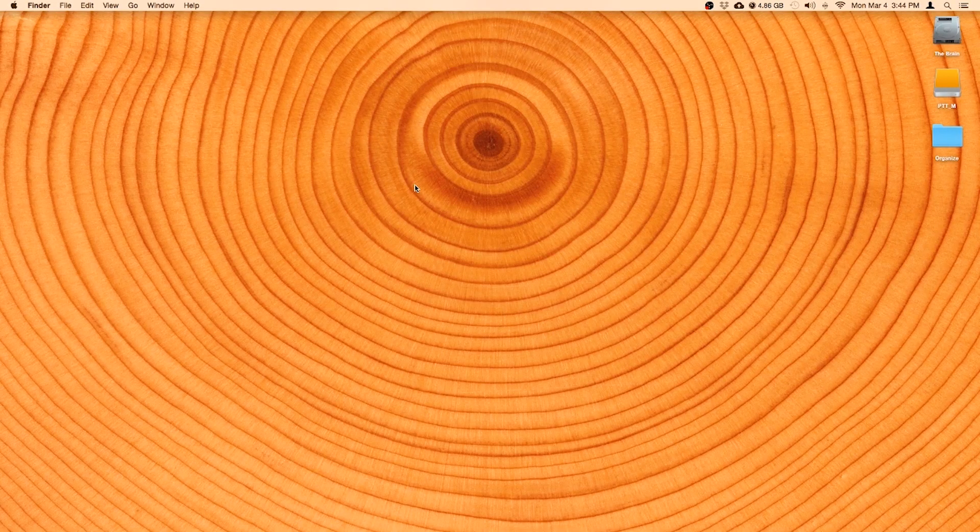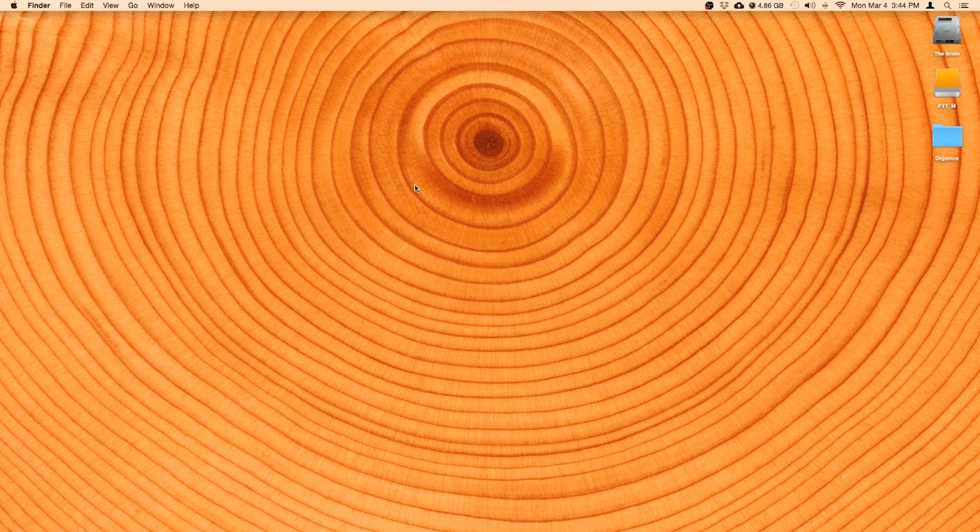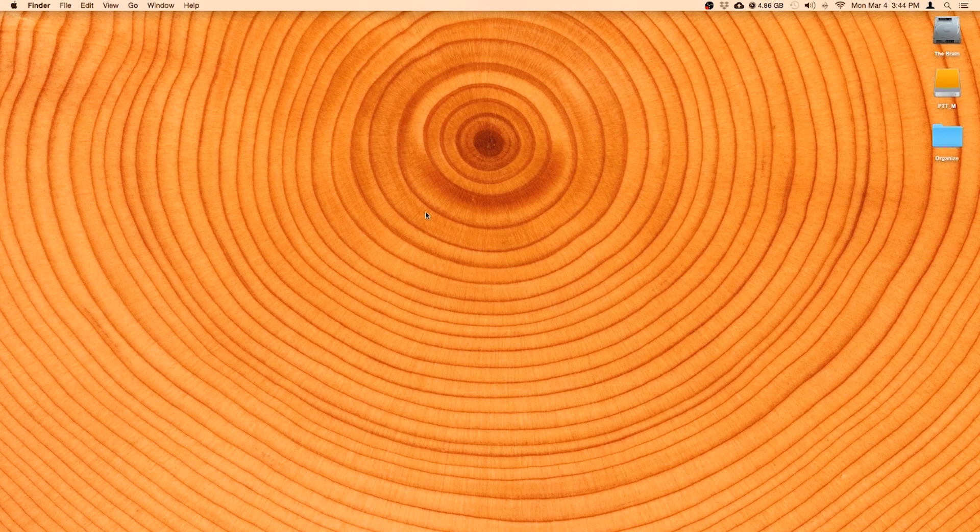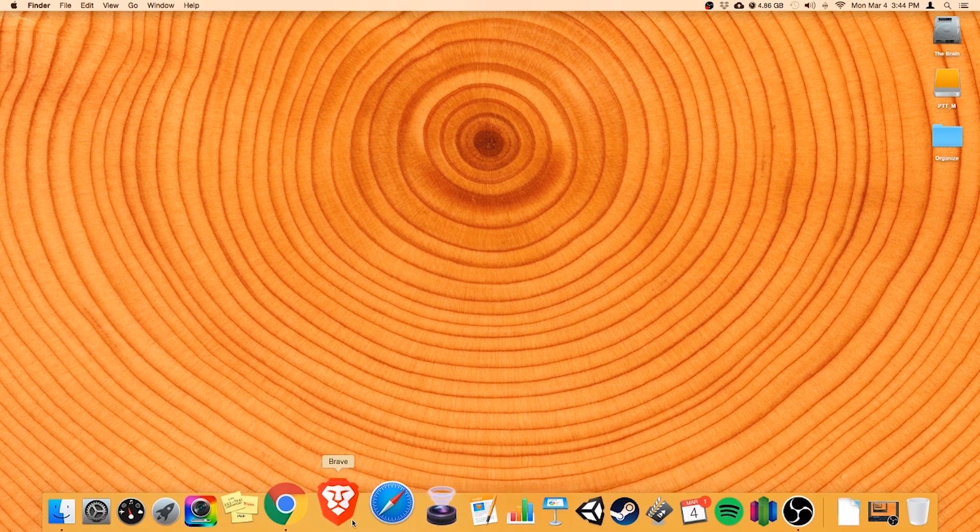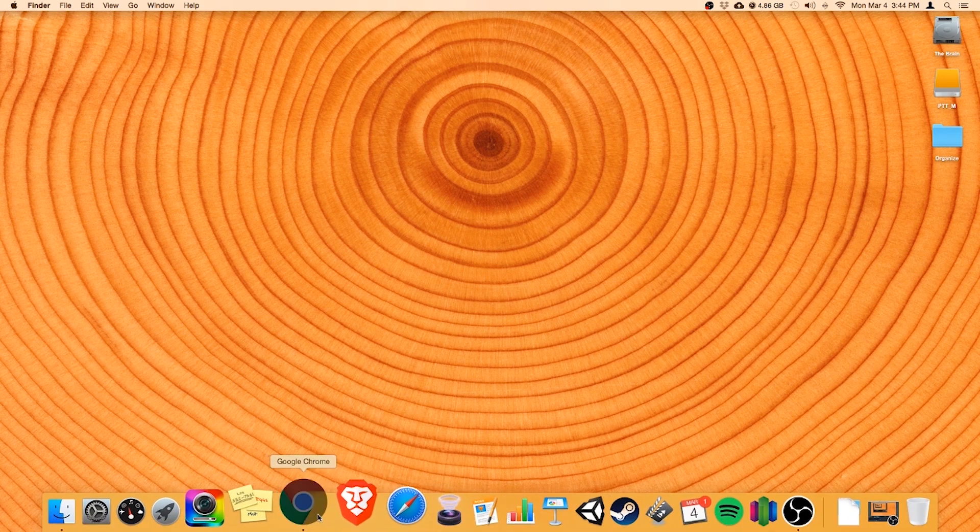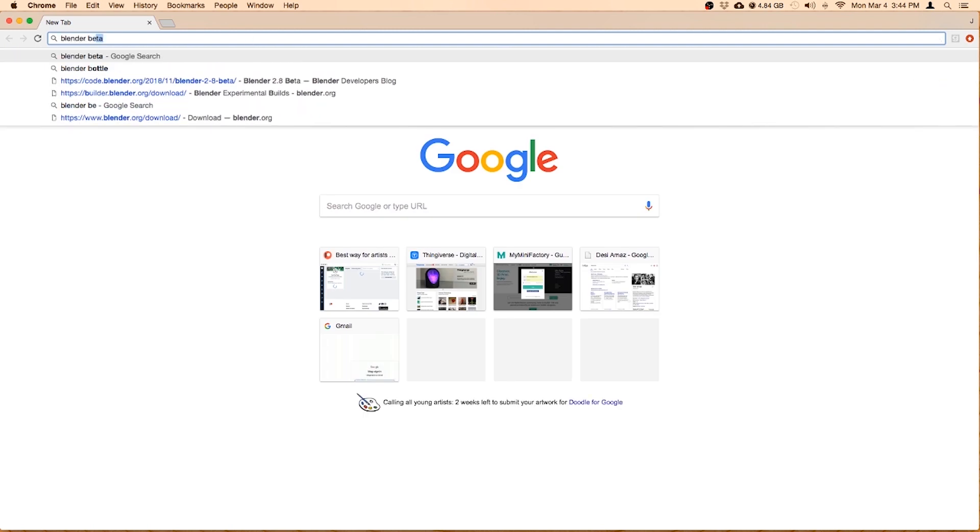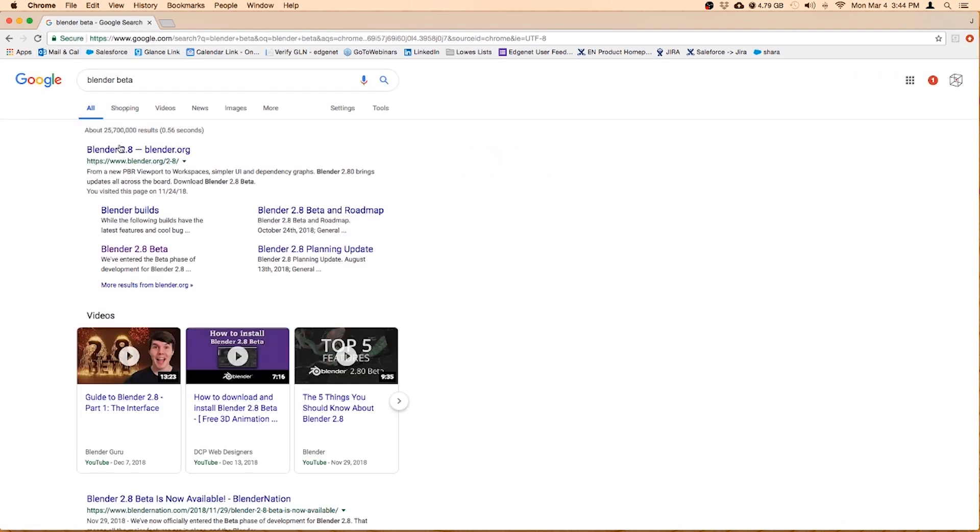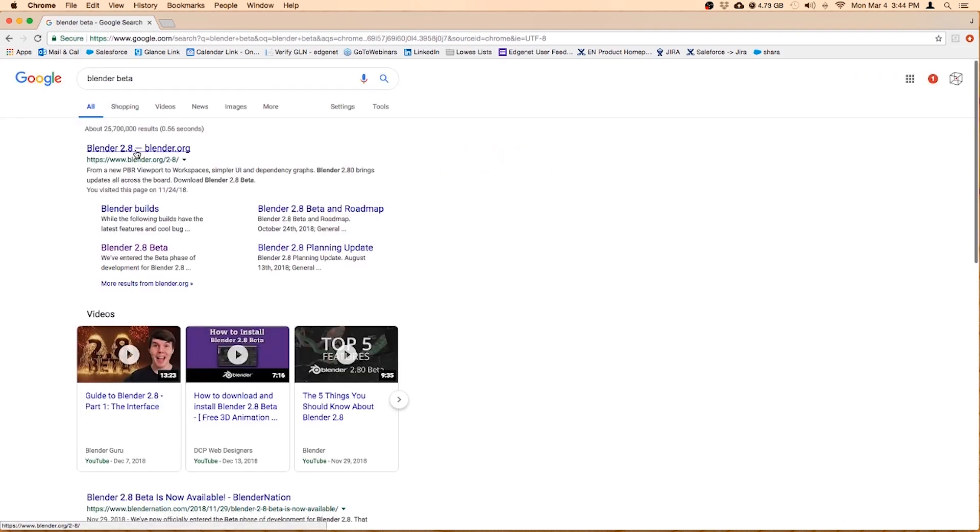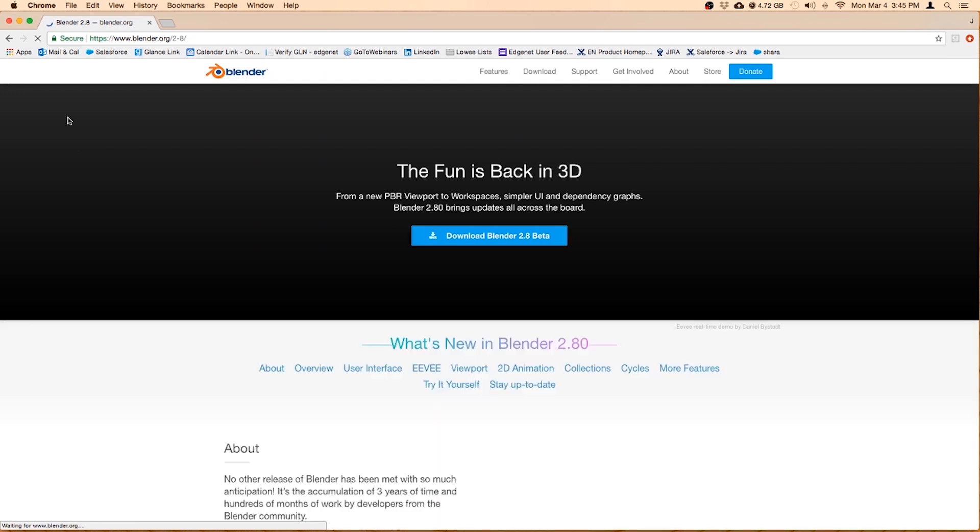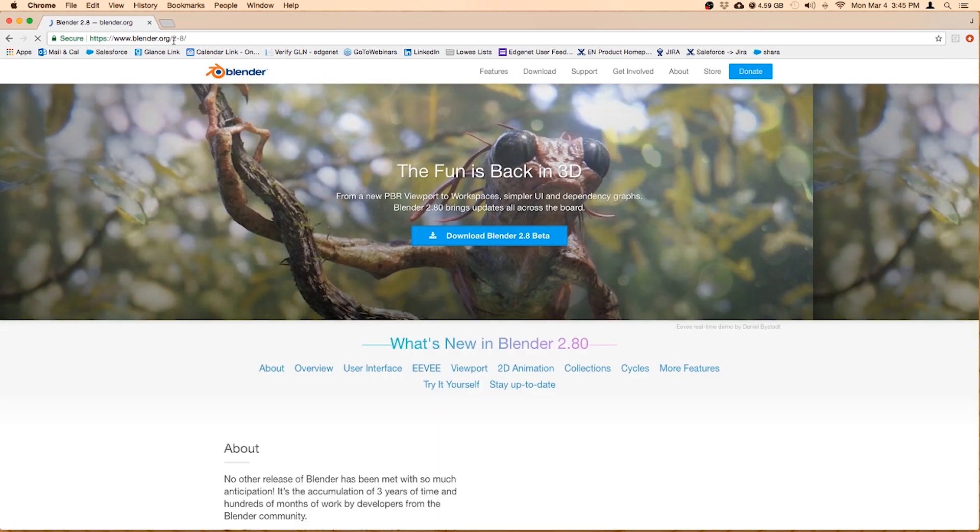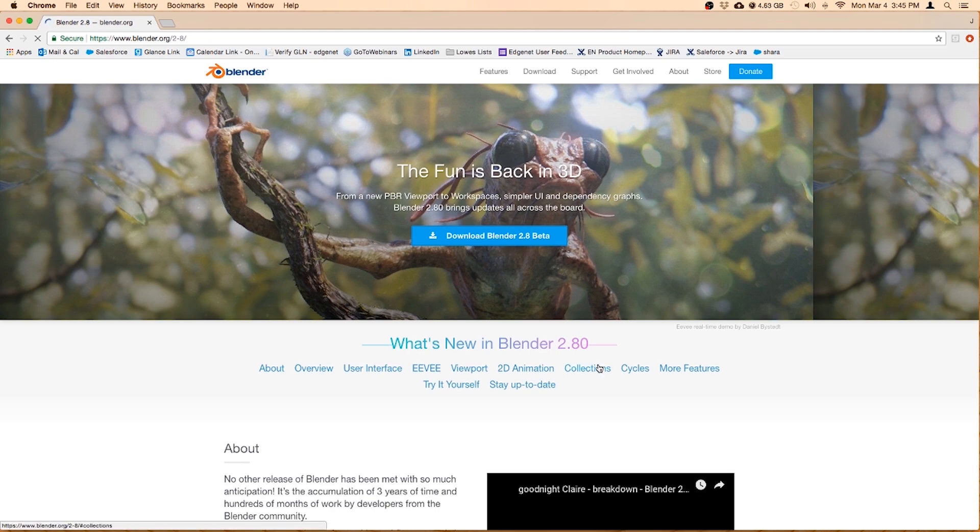In this lesson we're going to install Blender 2.8 beta on a Mac or Apple computer. So what you want to do is go to your browser of choice. I'm just going to click on Chrome here and then just type in Blender beta and that should get you there. There you go, Blender 2.8. Go ahead and click on that.